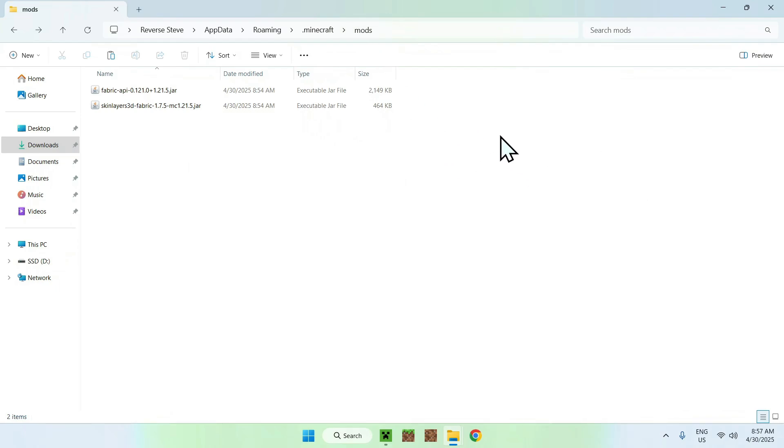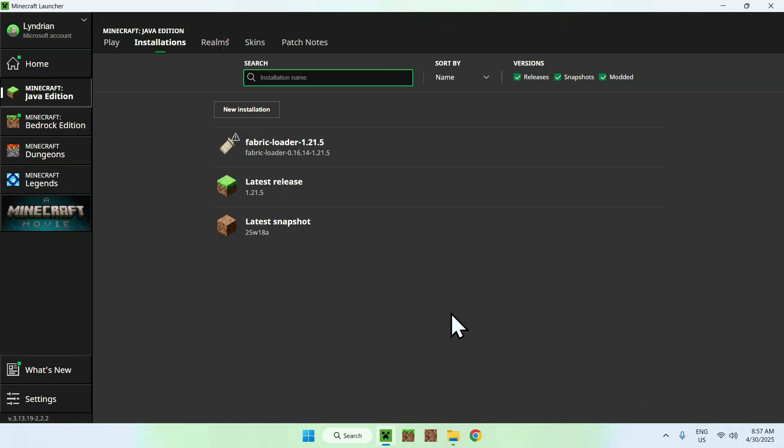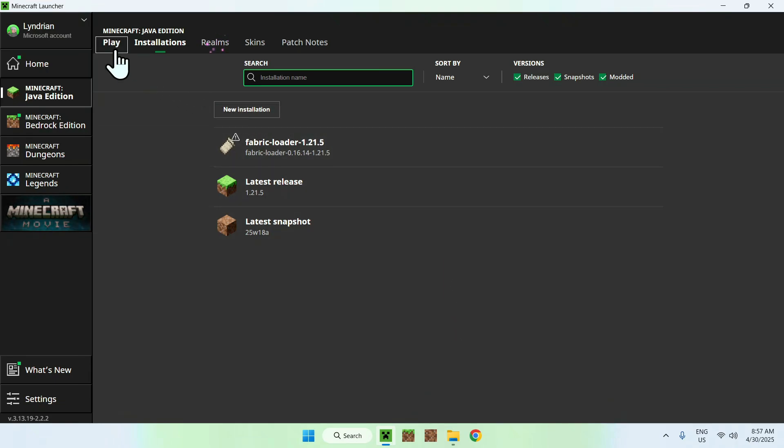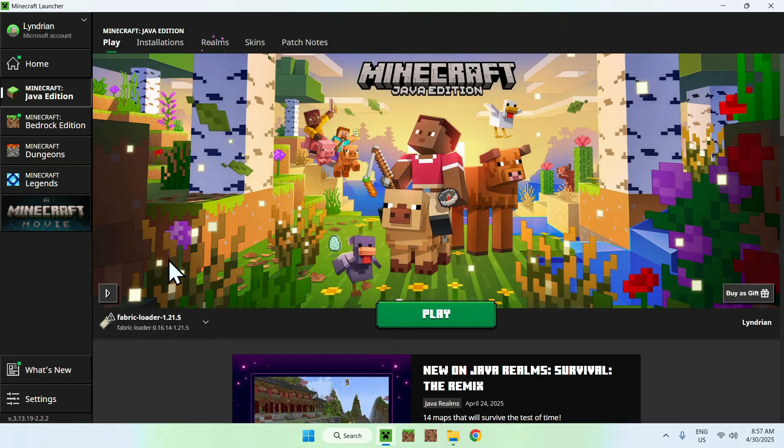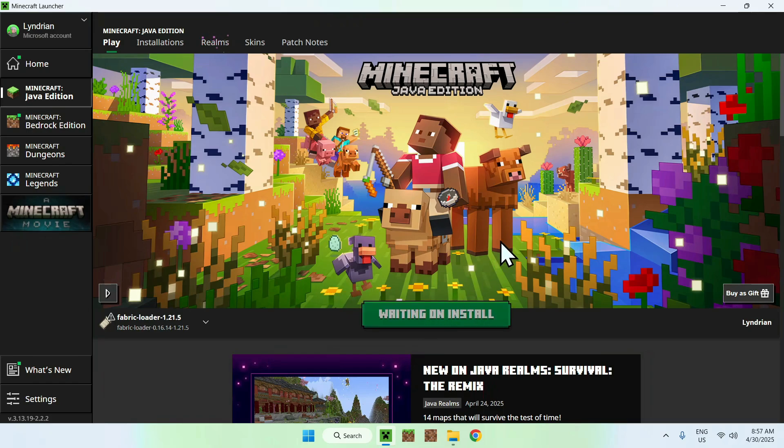So all you want to do now is just go back to the Minecraft launcher, go to Play, make sure you have Fabric loader here selected and click Play.